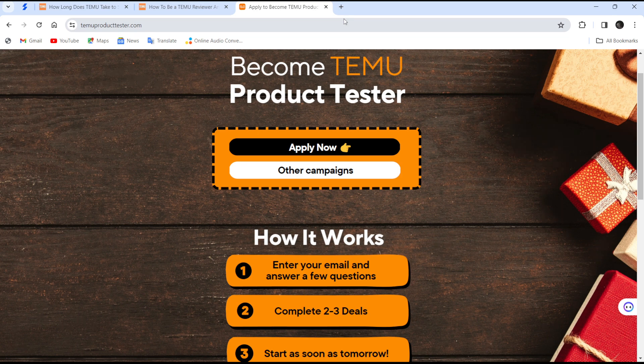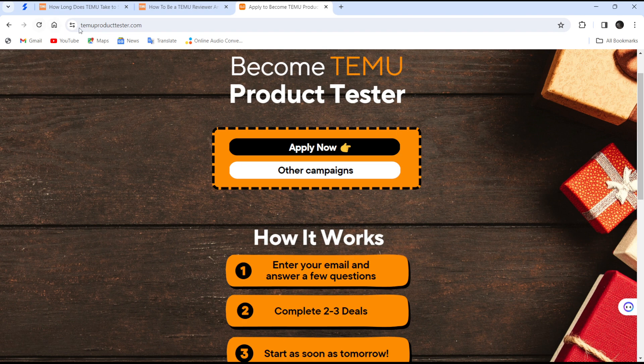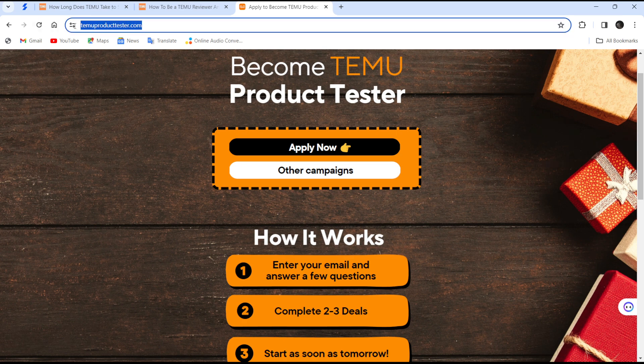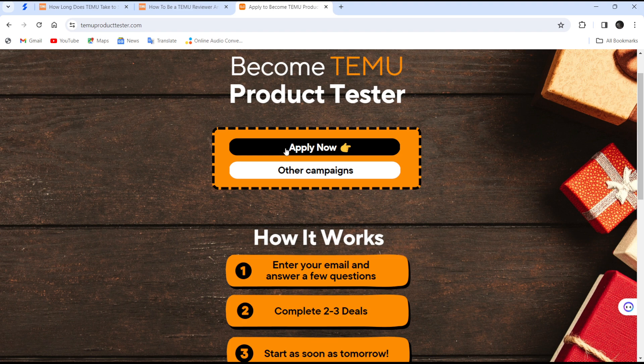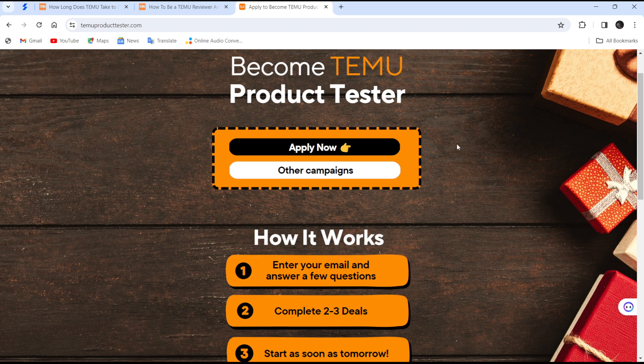To become a demo product tester, head over to demoproducttester.com. Once you are there, click on Apply Now and input your details and everything that will be asked of you.